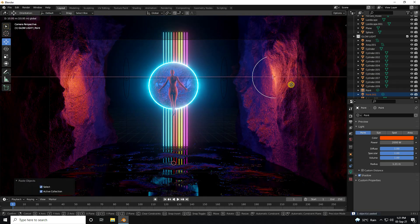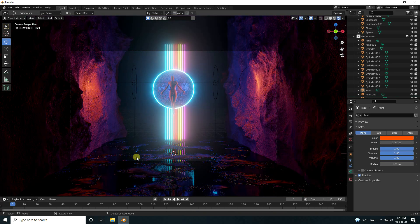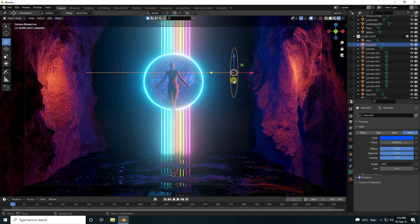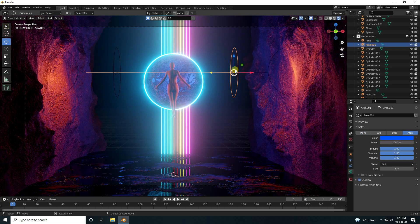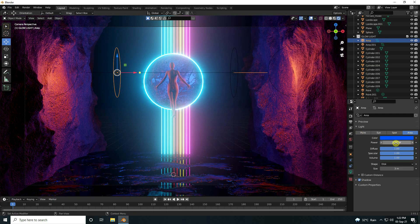Duplicate the point light and position it. That's my beautiful reflection and side light — it looks beautiful. You can also increase the area light power to about 1500.